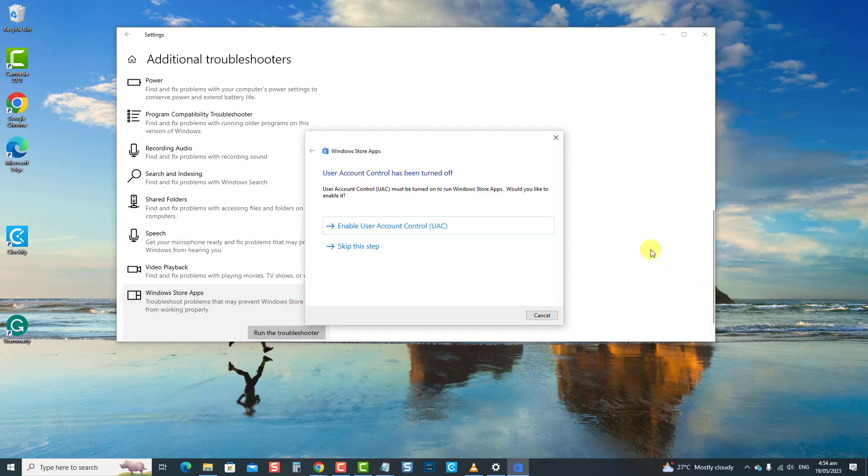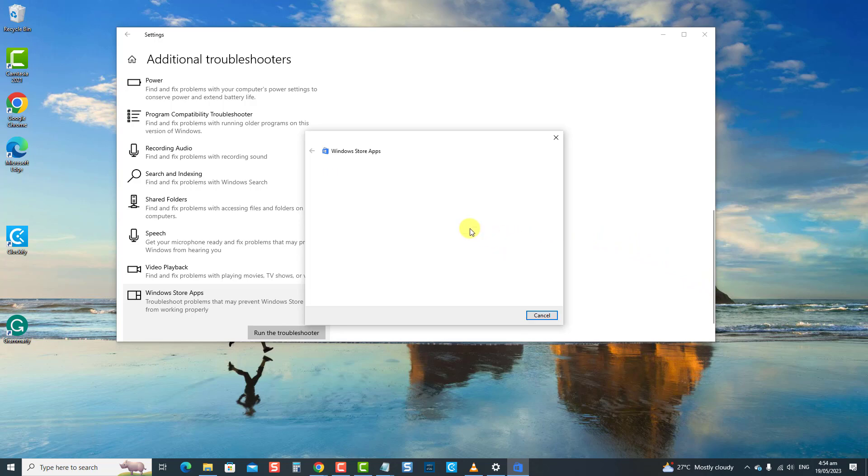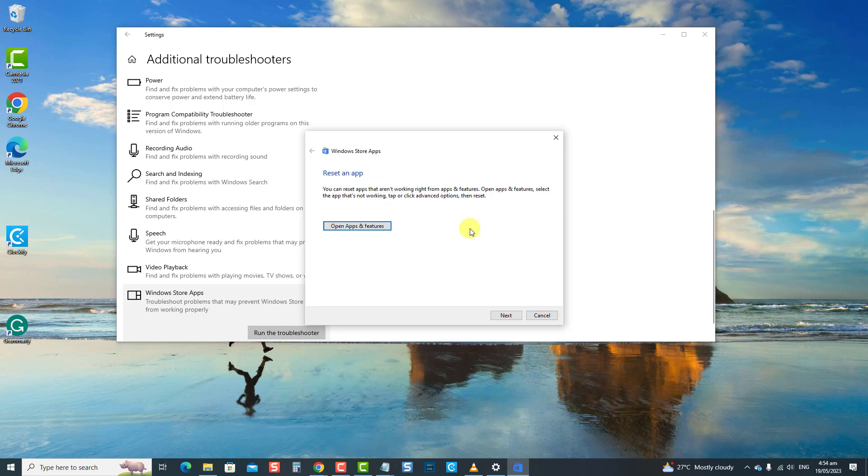Click Run the Troubleshooter tab. A prompt message appears if the UAC account has been turned off. You can either enable or skip the step. Windows Store Apps Troubleshooter will now search for problems. If problems are detected, it will show potential fixes.